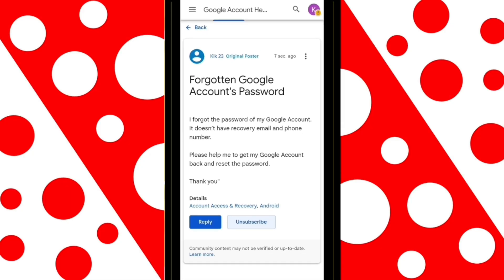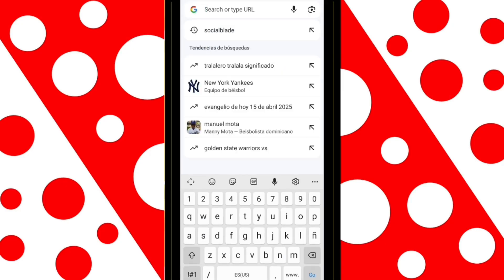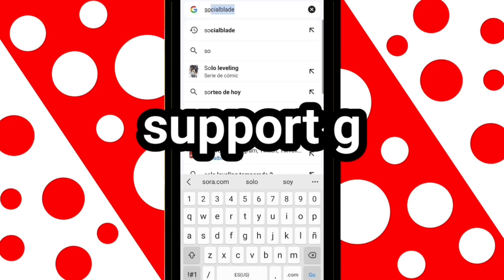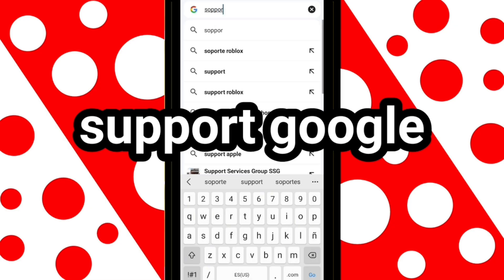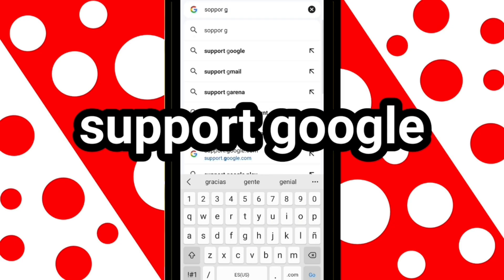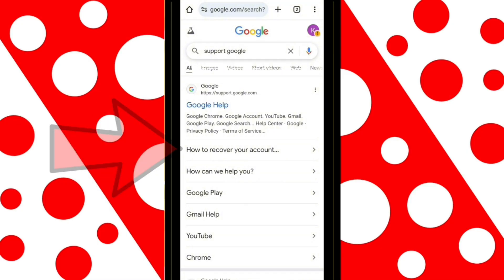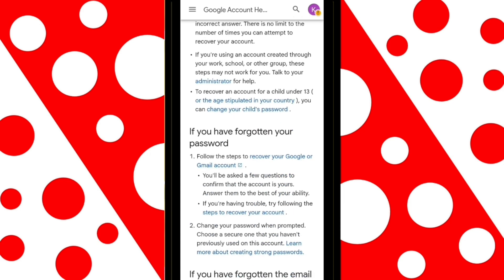But if you still have access to just your email or phone number, stay with me, because now I'll show you a much faster method to recover your account. Open a new window in your browser, go to the search bar and type Support Google, then click on 'How to Recover Your Account.' Scroll down and click on the blue text that says 'Recover your Google or Gmail account.'